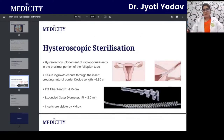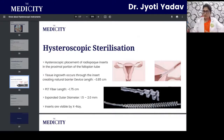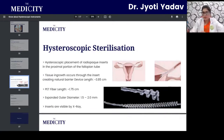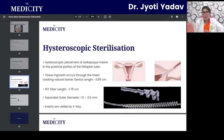Hysteroscopic sterilization is another common procedure: sterilization can be performed by open technique, laparoscope, or hysteroscope. Hysteroscopic placement of a radiopaque insert in the proximal fallopian tube allows tissue in-growth through the insert, creating a natural barrier. The device is 3.85 cm in length; after placement, X-rays confirm the position and demonstrate the resulting blockage.